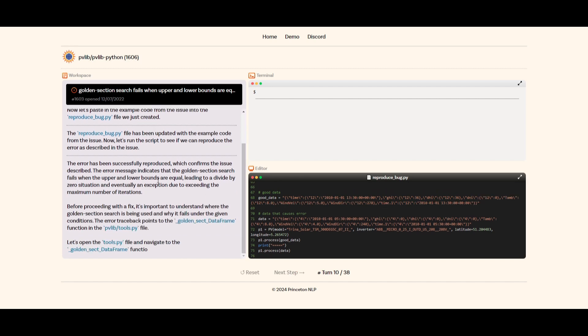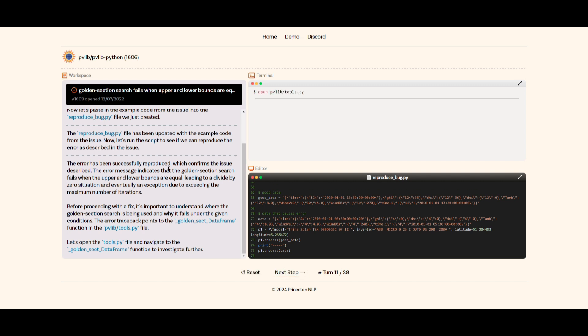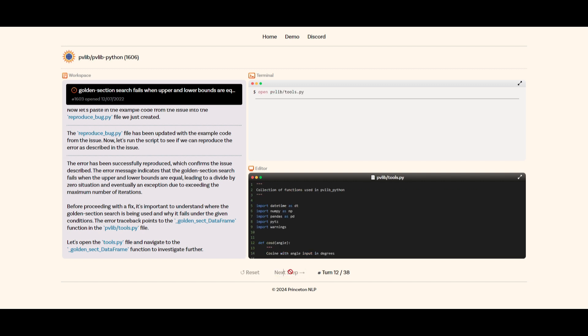It's stating that let's run the script to see if it can reproduce the error as described in the issue. The error has been successfully reproduced, which confirms the issue described. Now it's stating that it's going to do a couple other procedures to find the bug.